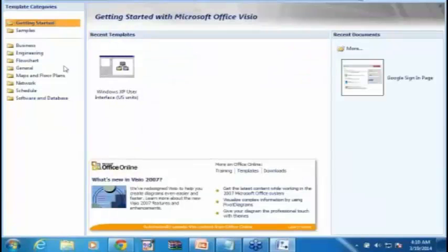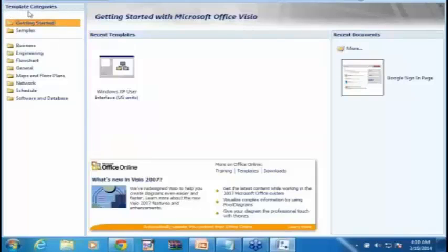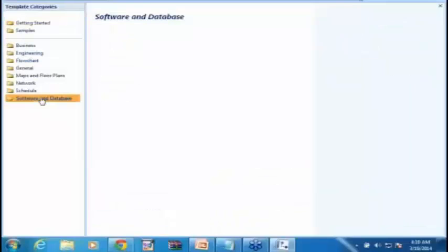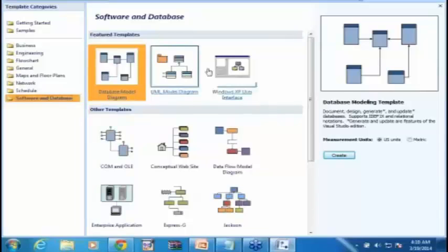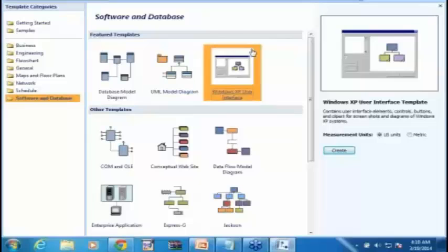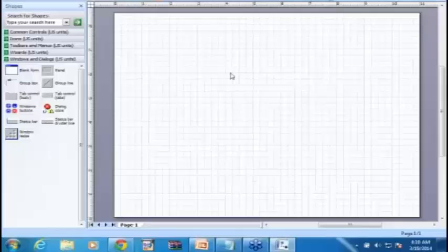Now, here you find template categories. Under template categories, locate Software and Database Folder. Double click on this. Once you double click on this, it will show you a set of templates. Then locate Windows XP User Interface, as you see here. Double click on that. Once you double click on that, this is something that you should be able to see on the screen.